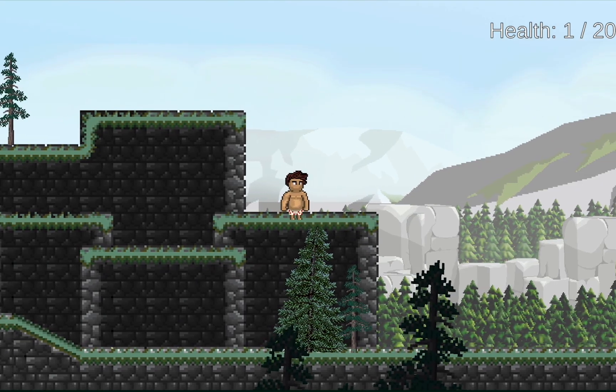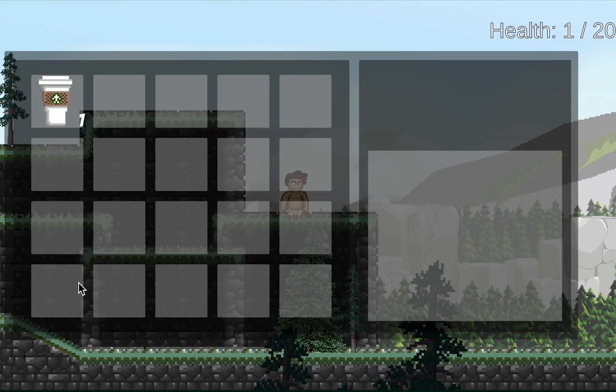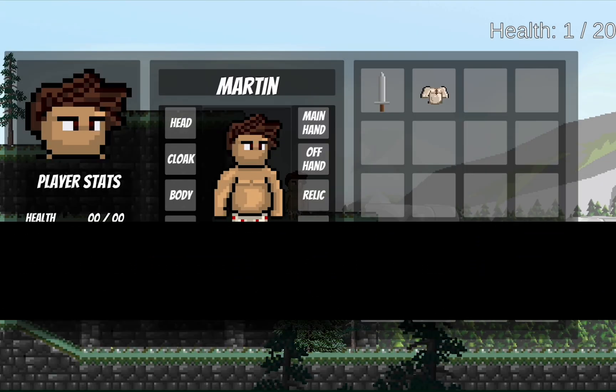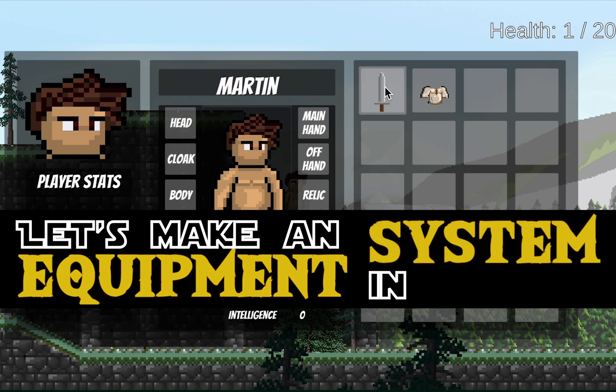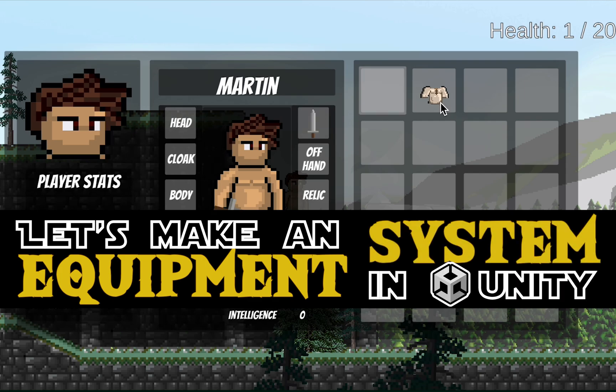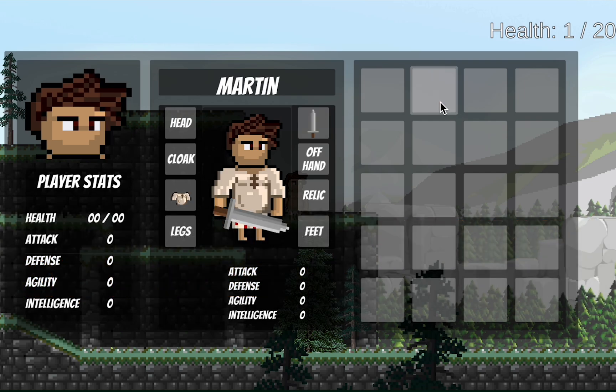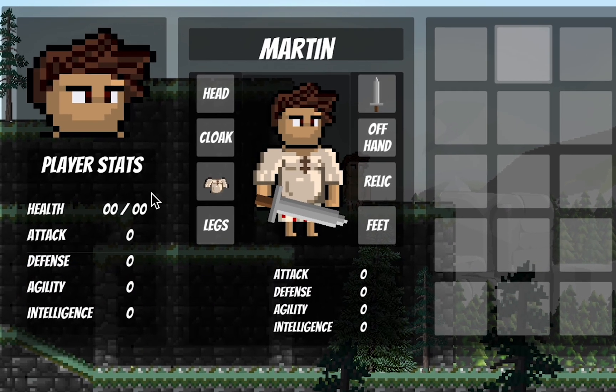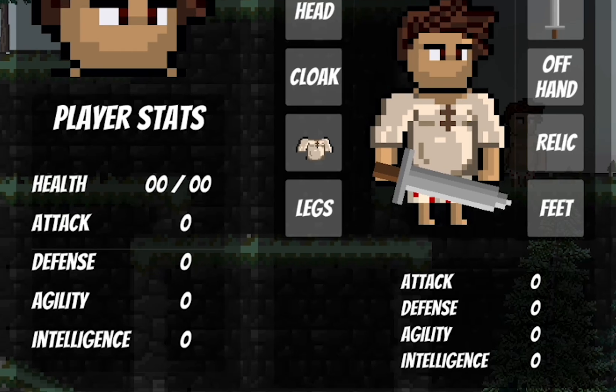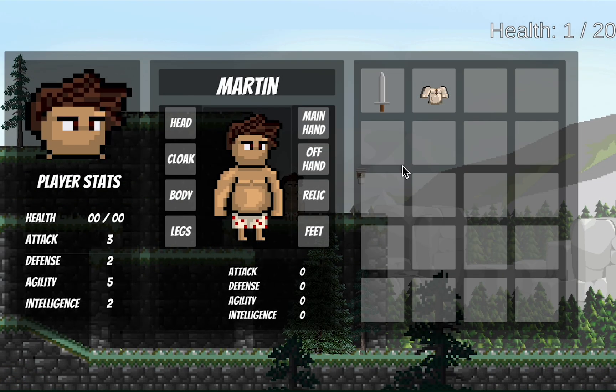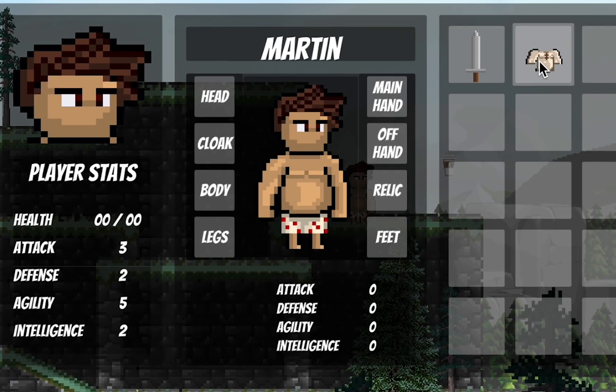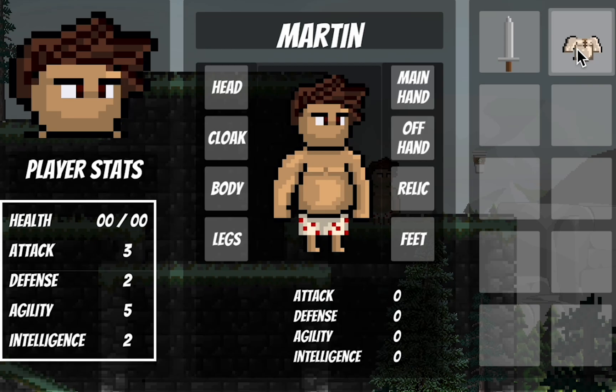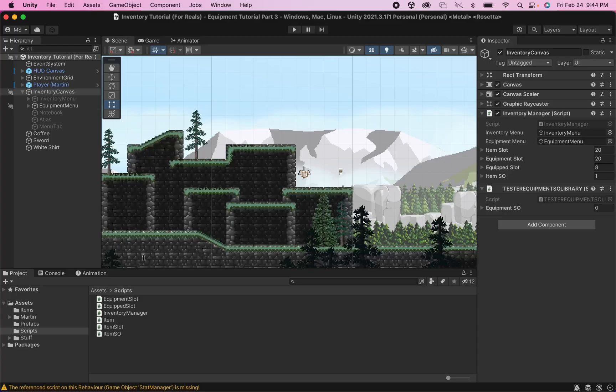We're starting to get somewhere. We've got lots of equipment that can be sorted into specific inventories. We can equip things and change our appearance, but our stats are still just zeroed out at nothing. It's time we actually made all of this a little bit more than just cosmetic. Let's get started.